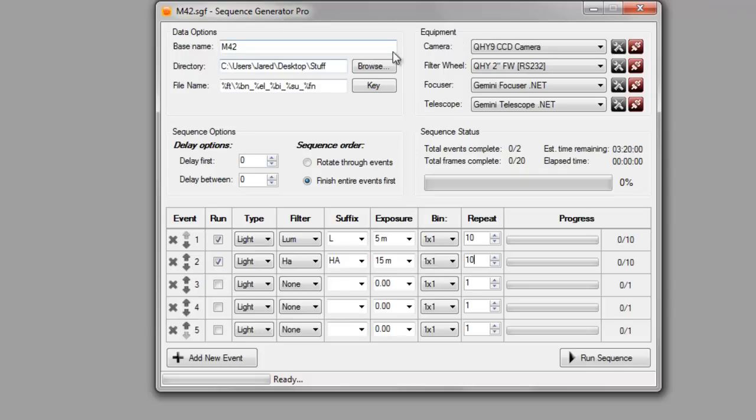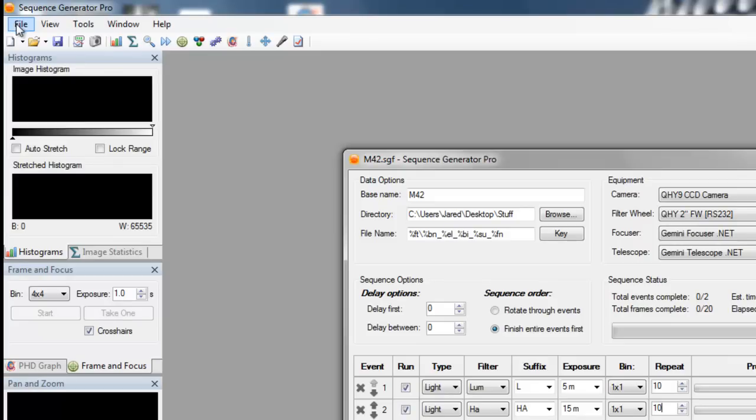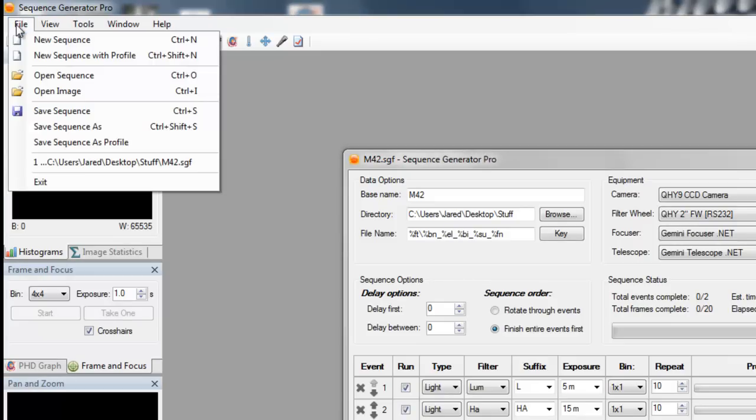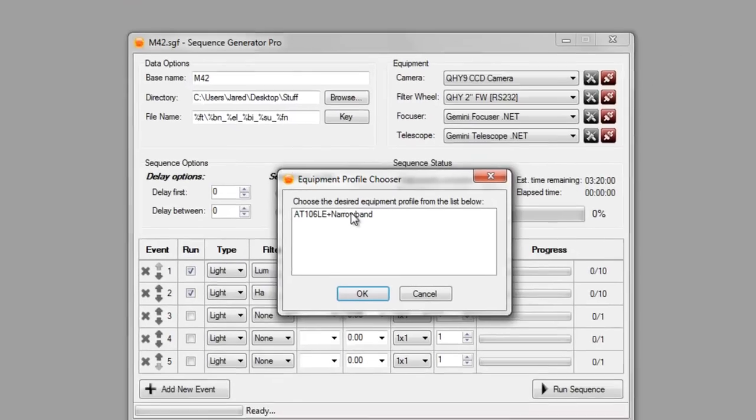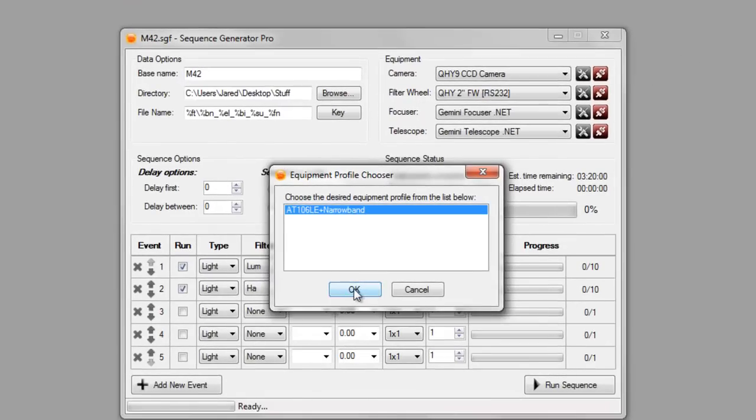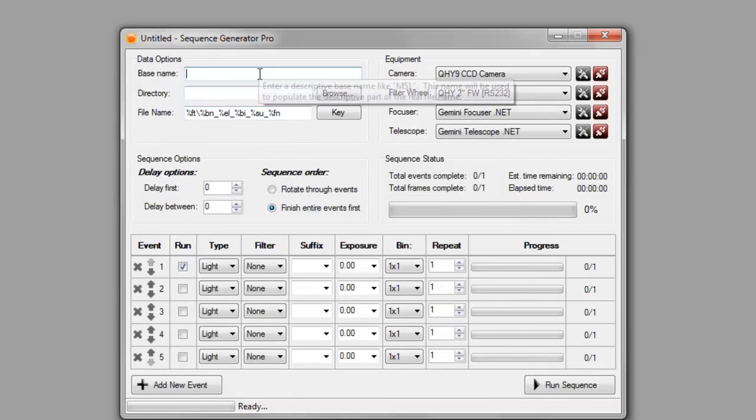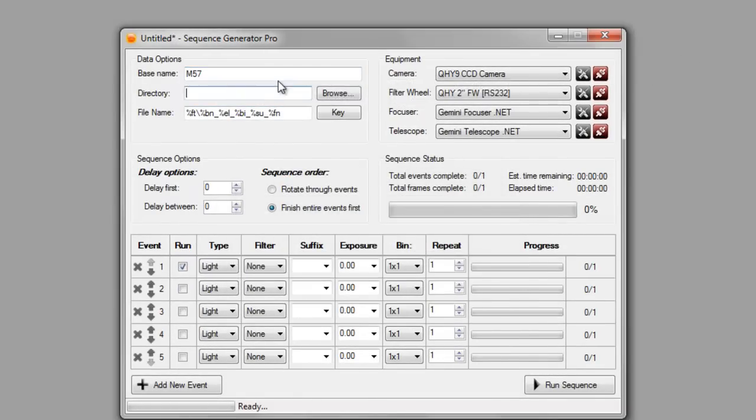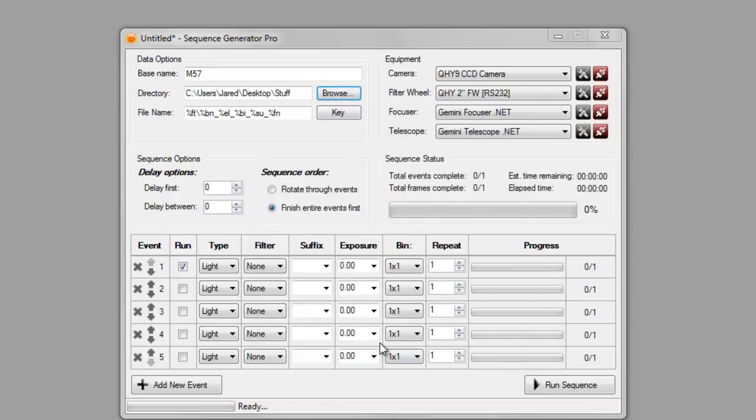So now if I want to go ahead and create another sequence, say I want to also shoot M57. So I can do a new sequence with profile, select that same profile again, M57. I'll save it in that same stuff directory.